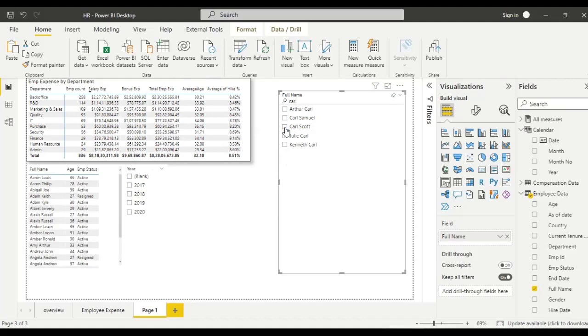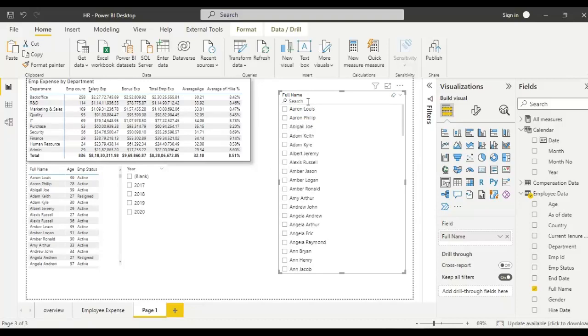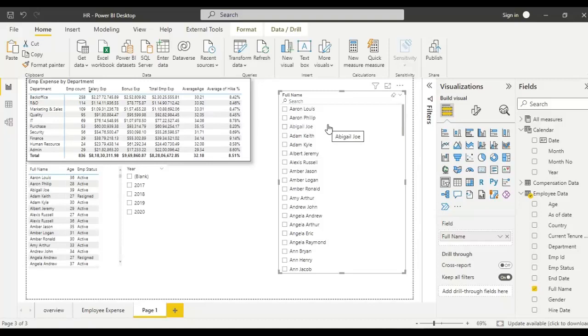Now it will be easy to search anything we want. If we did not enable this search option, it would be time consuming for the user to scroll down to find a particular customer or employee from a long list. So the search bar is necessary to have here.